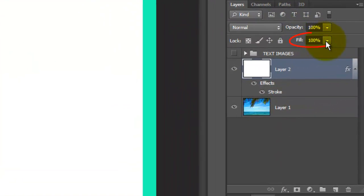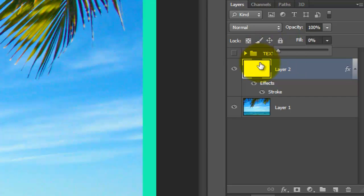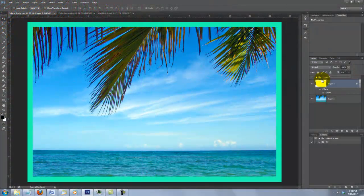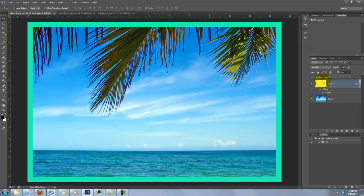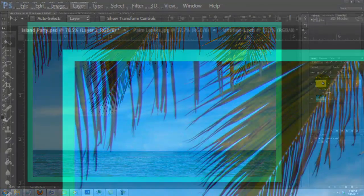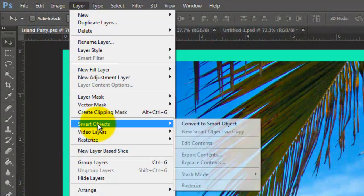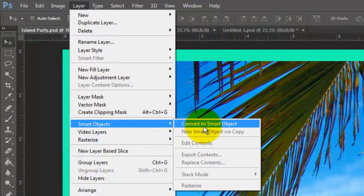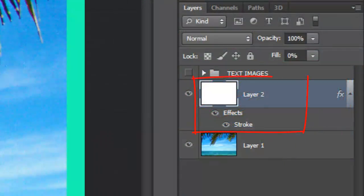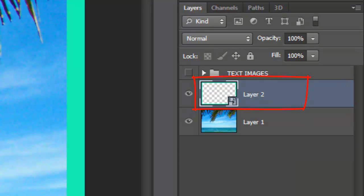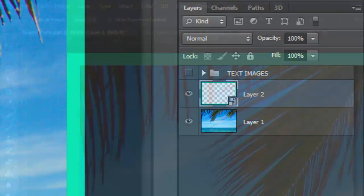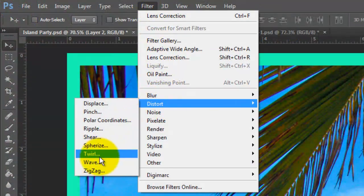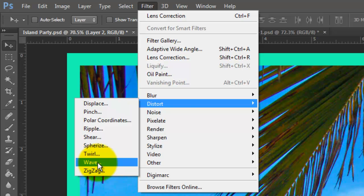Go to Fill and reduce it to 0%. This makes the fill transparent but leaves the effects intact. I want to distort the border to have a kind of wave effect. Go to Layer, Smart Objects, and Convert to Smart Object. You know it's a Smart Object now because the layer has the Smart Object icon in the lower right corner. Go to Filter, Distort, and Wave.